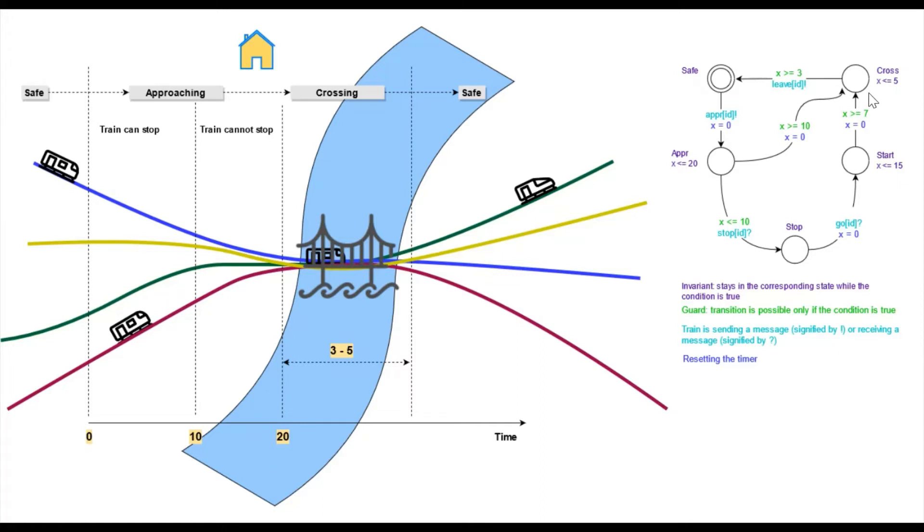The invariant in the cross state says that a train can stay in it for no longer than 5 time units.